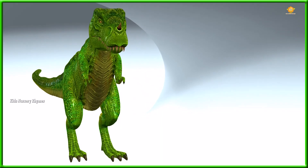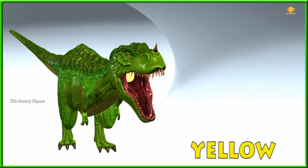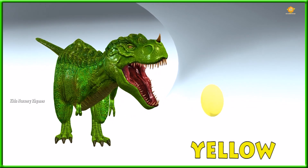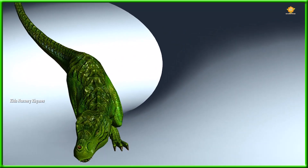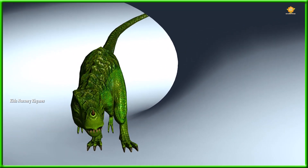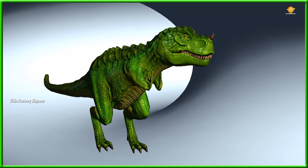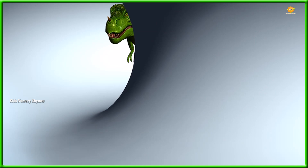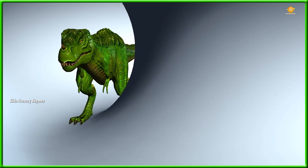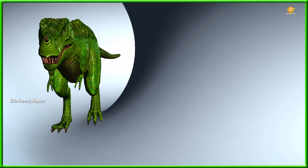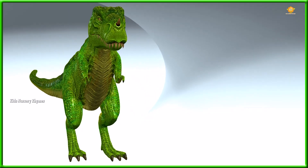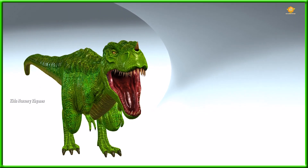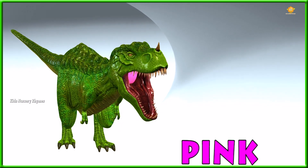What color is this? This is yellow. What color is this? This is pink.